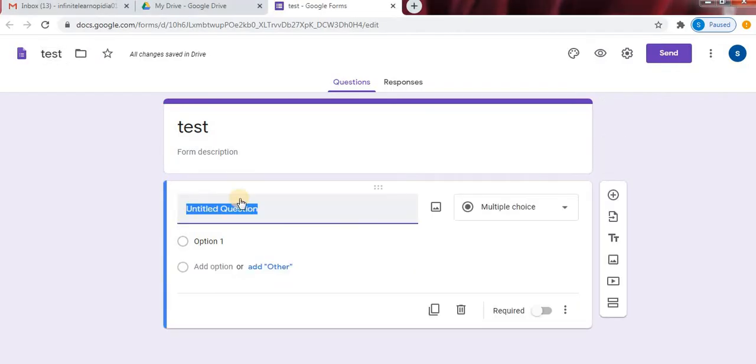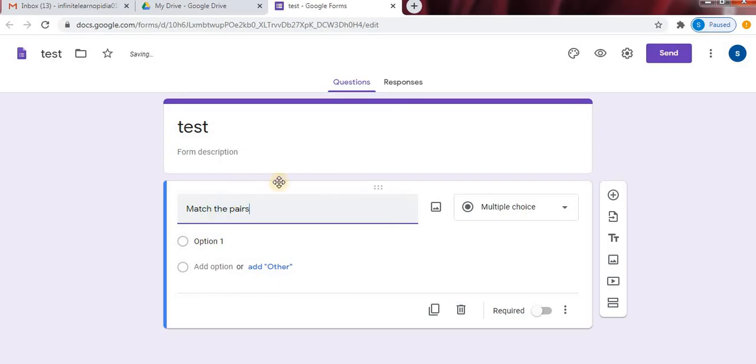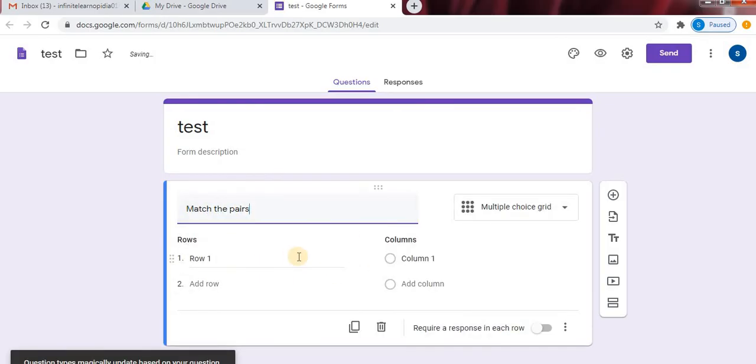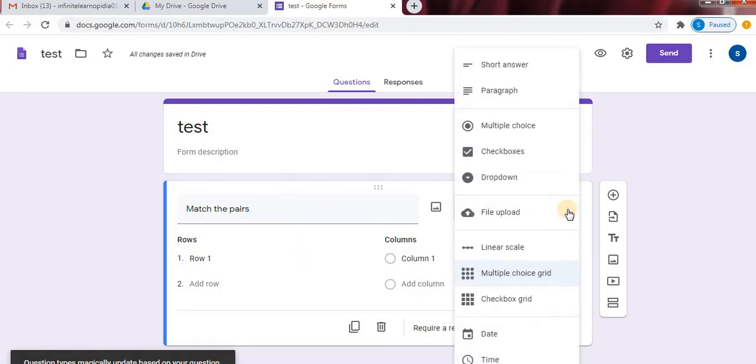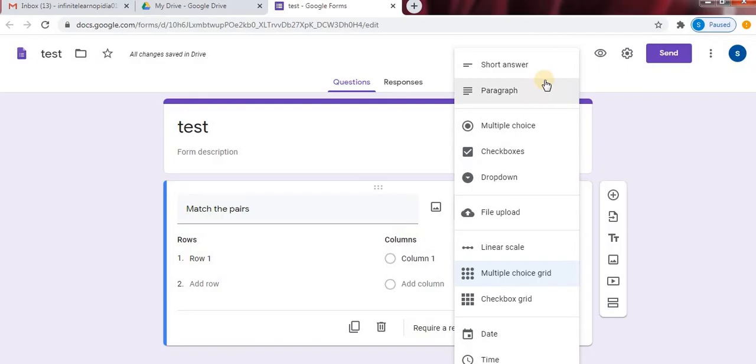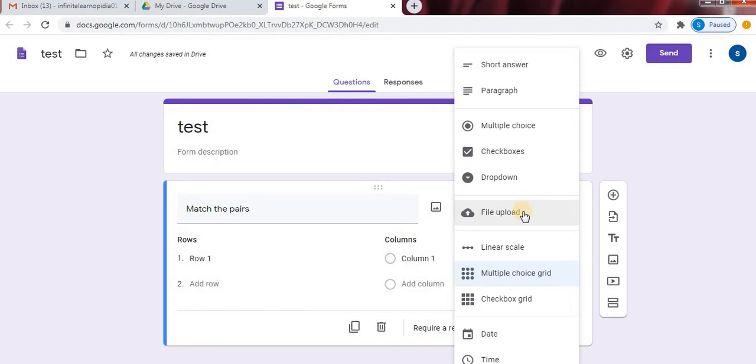We will type match the pairs. Then towards right side, your different options are available. Short answer, paragraph, multiple choice. So for match the columns, we will need multiple choice grid option. Click on multiple choice grid.